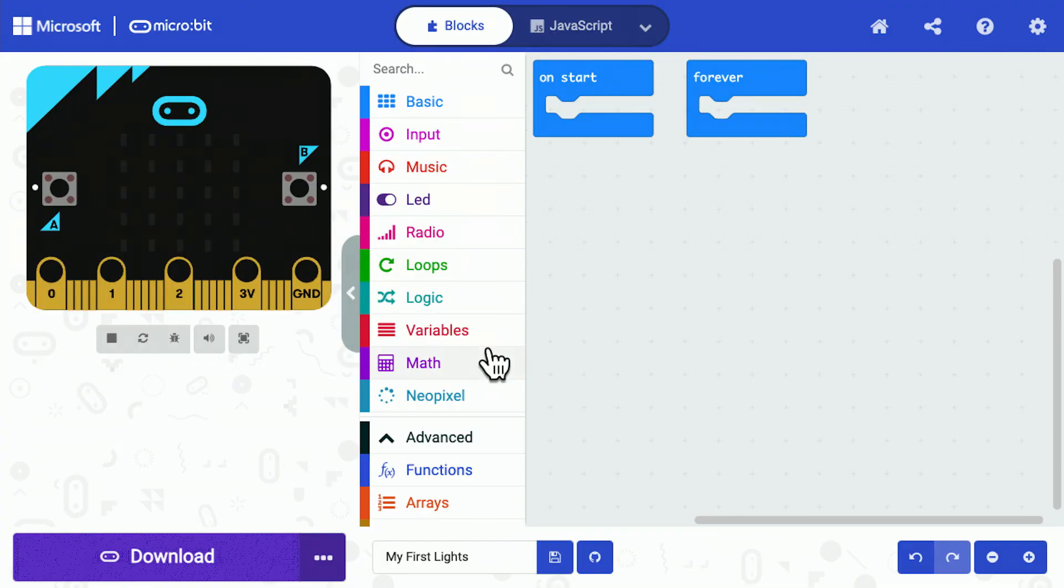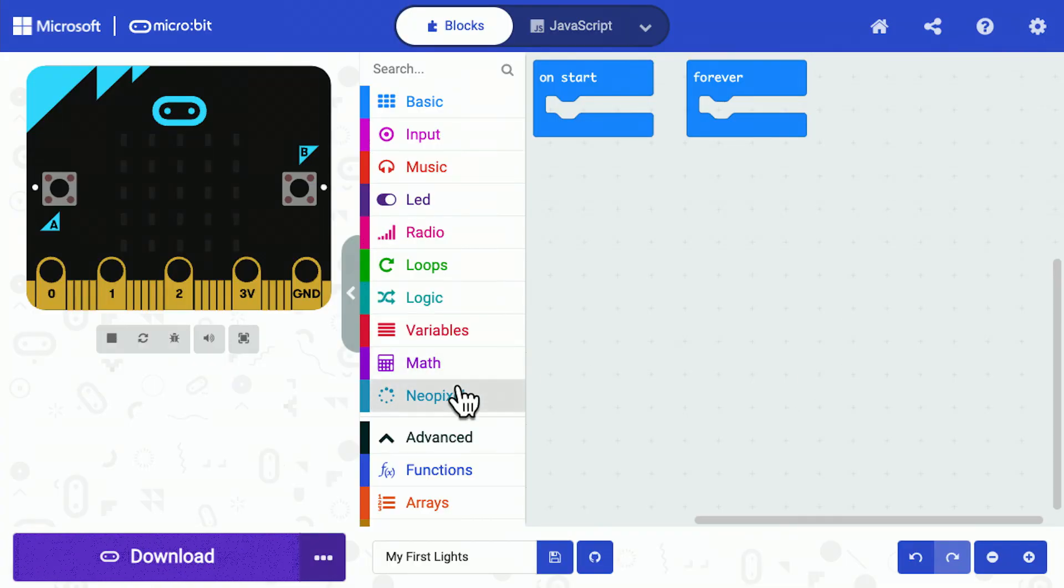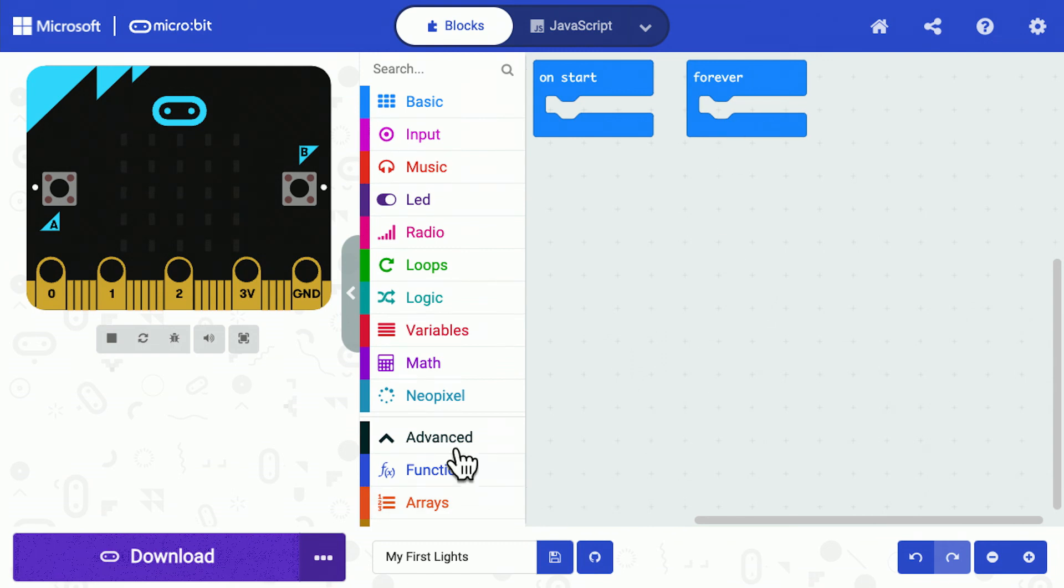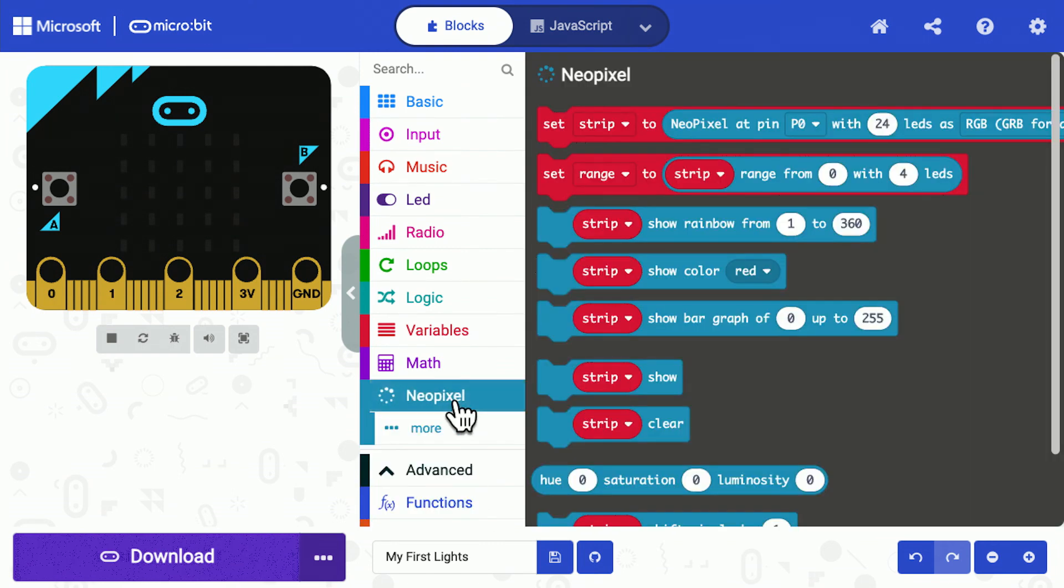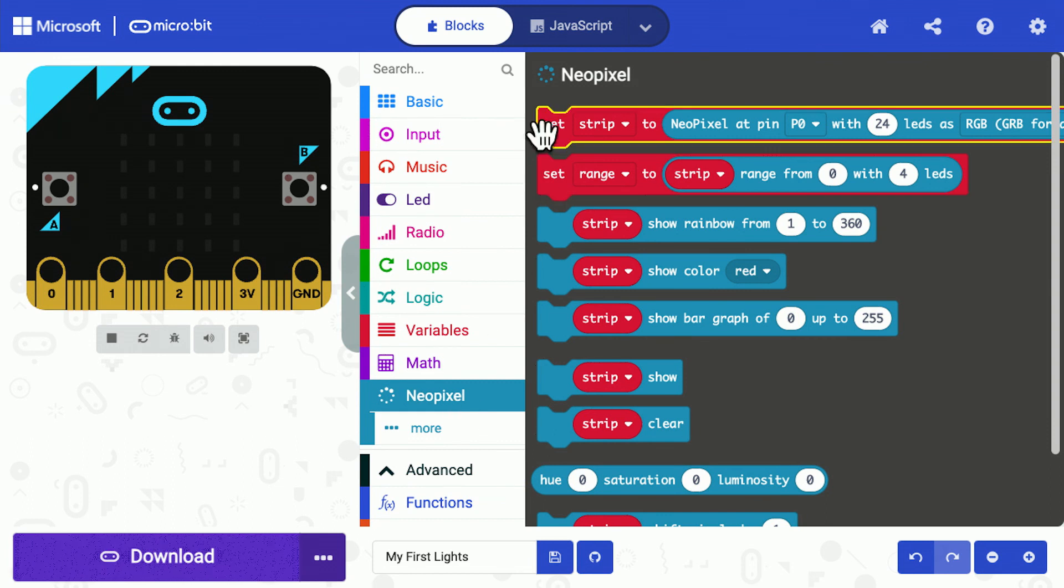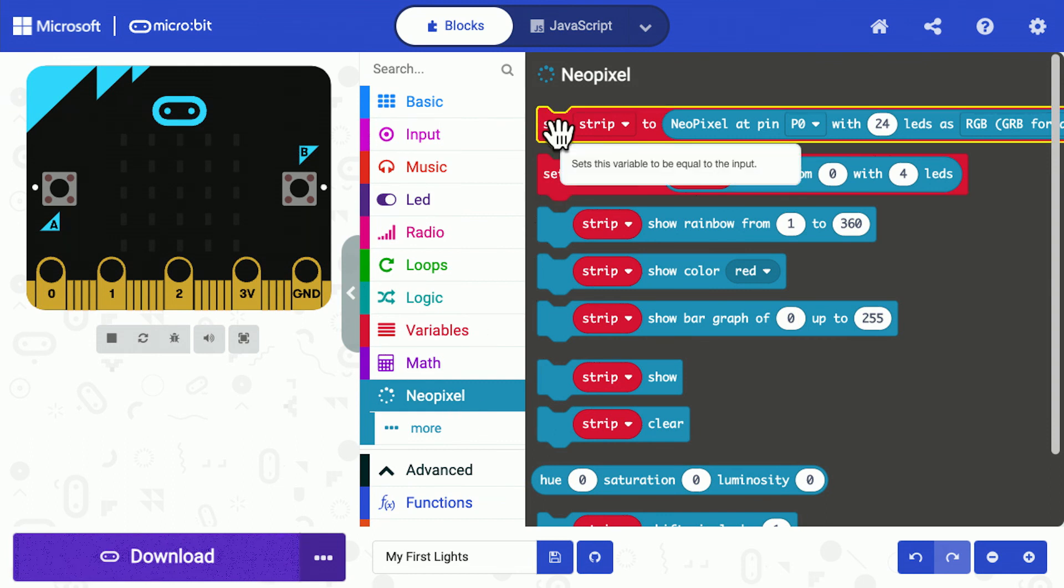So I've now added the NeoPixel extension to my micro:bit and I can make a simple program by using some of the blocks available in here. Now the first thing we have to do is tell the micro:bit how many LEDs we have and how they're connected.